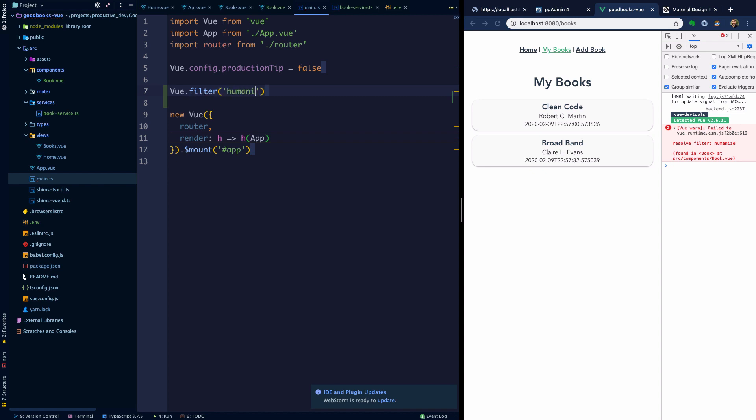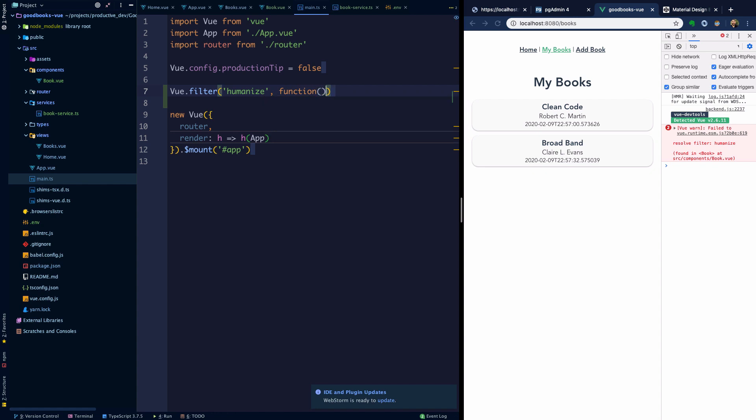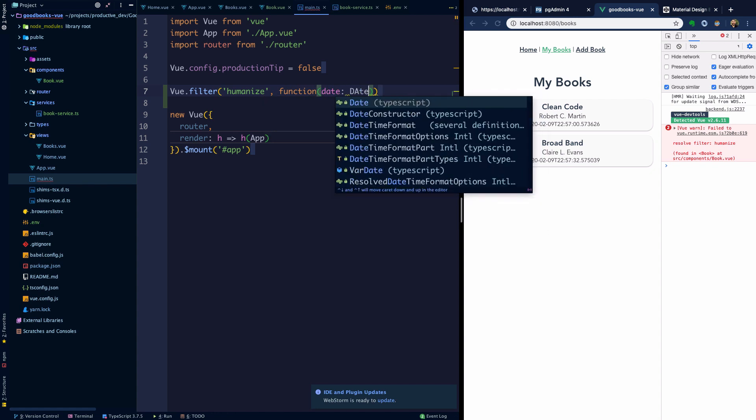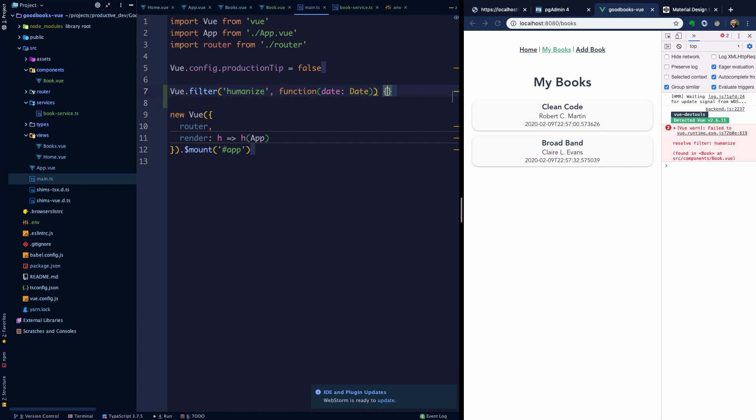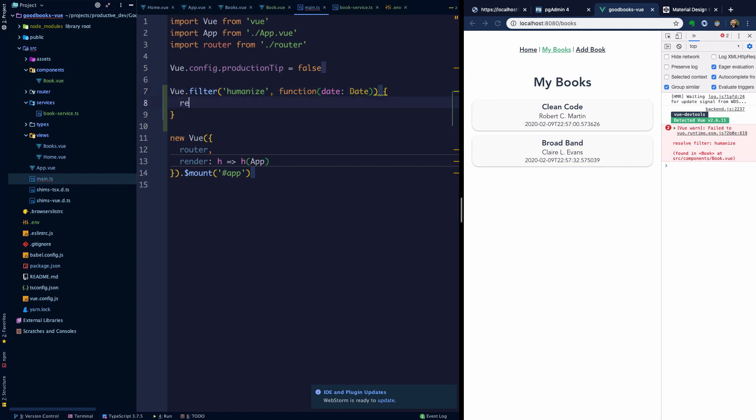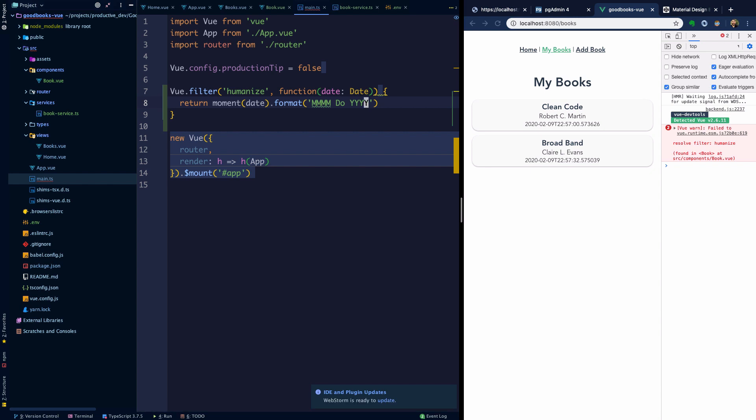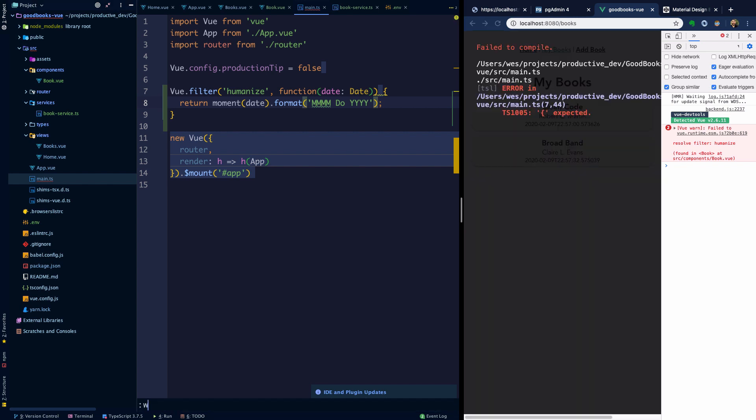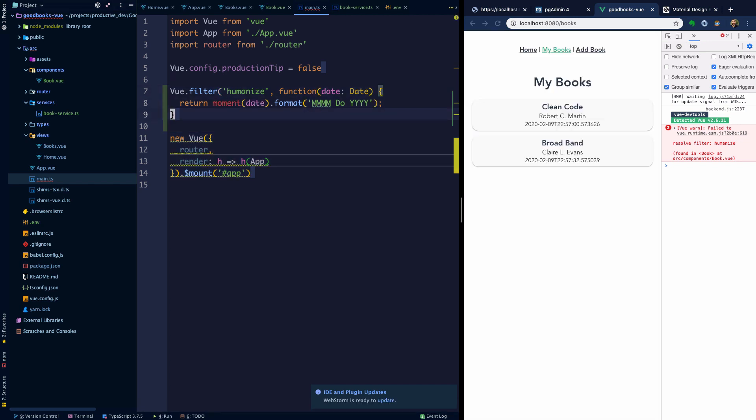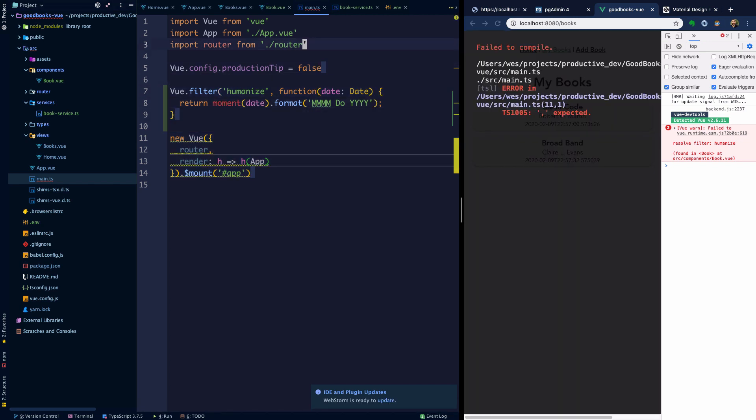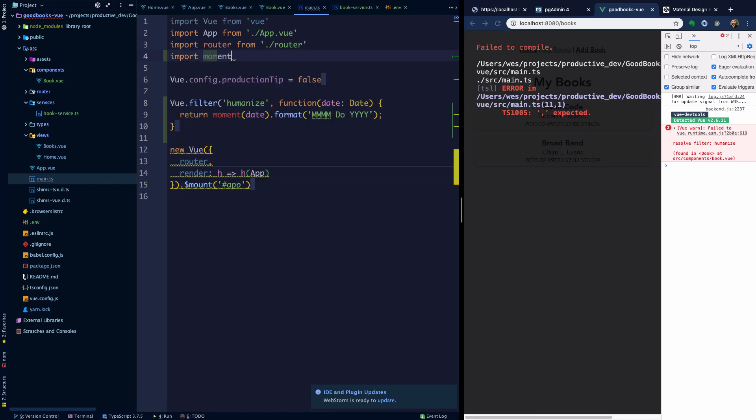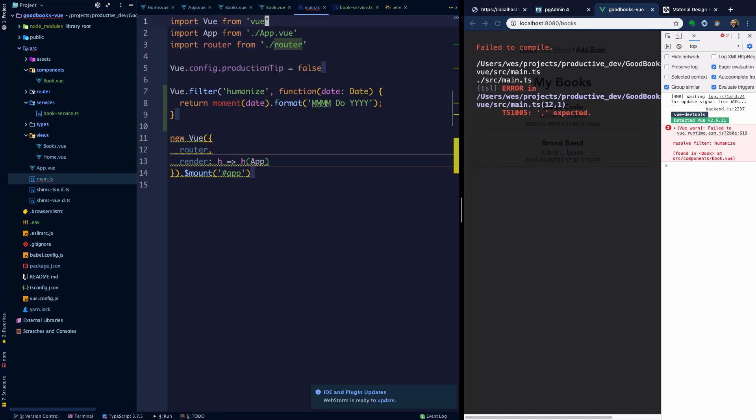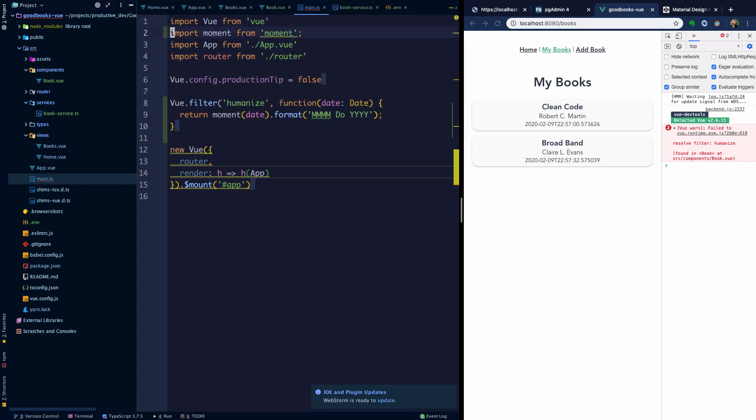Let's head into main.ts and we're going to say Vue.filter, we're going to say humanize, and then we're going to specify the function which is going to take a date of a date type. What I'm going to do is just use a library called moment here to parse that date. We can use moment's format syntax to specify some particular date time that we like. Then we need to import moment from moment and we'll need to be sure that we actually install moment.